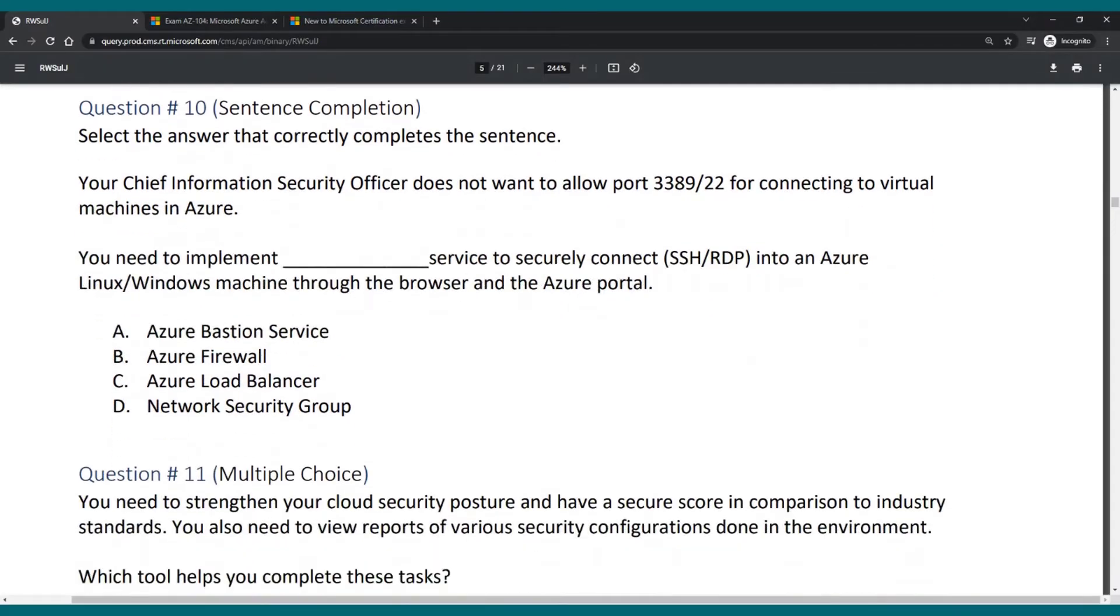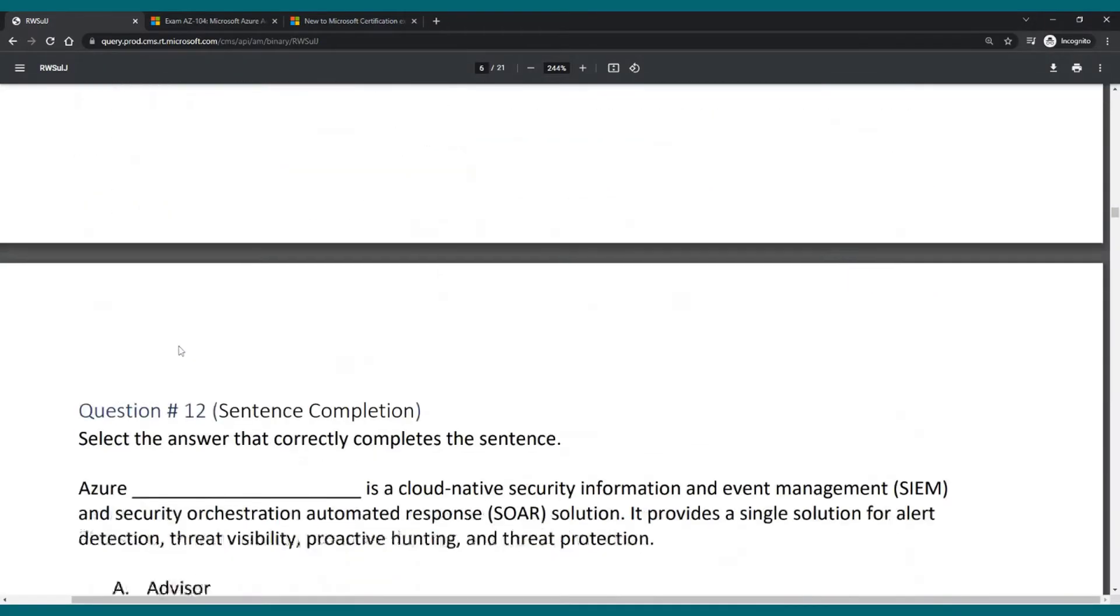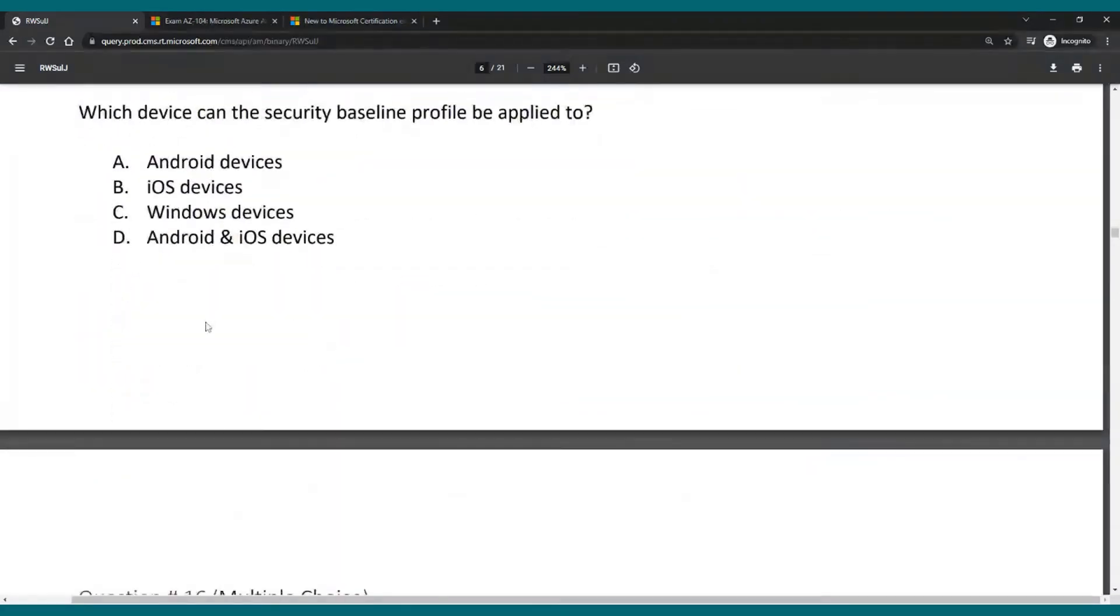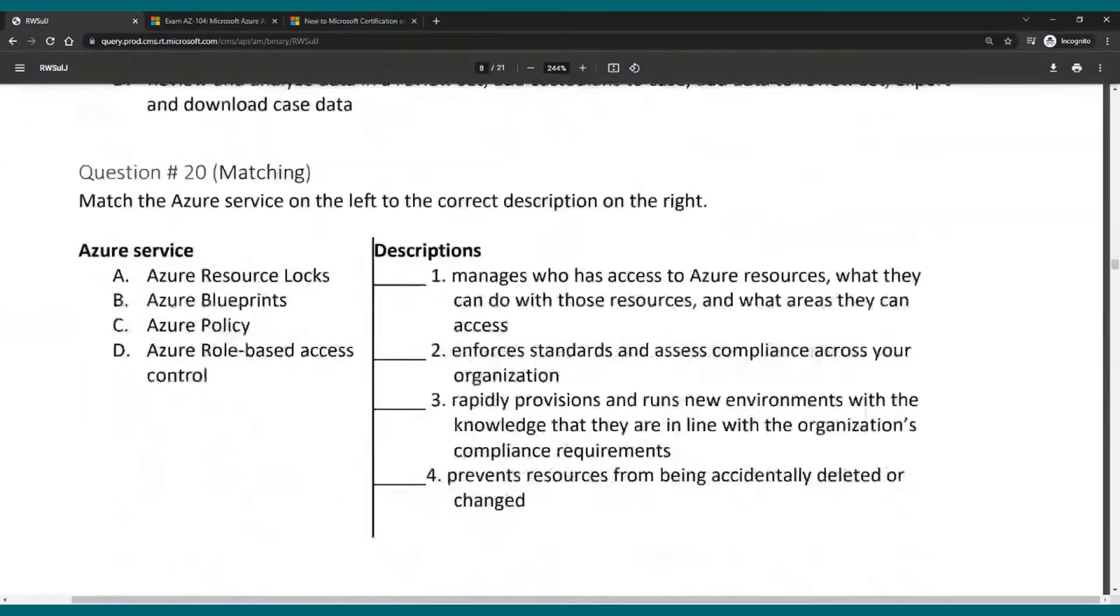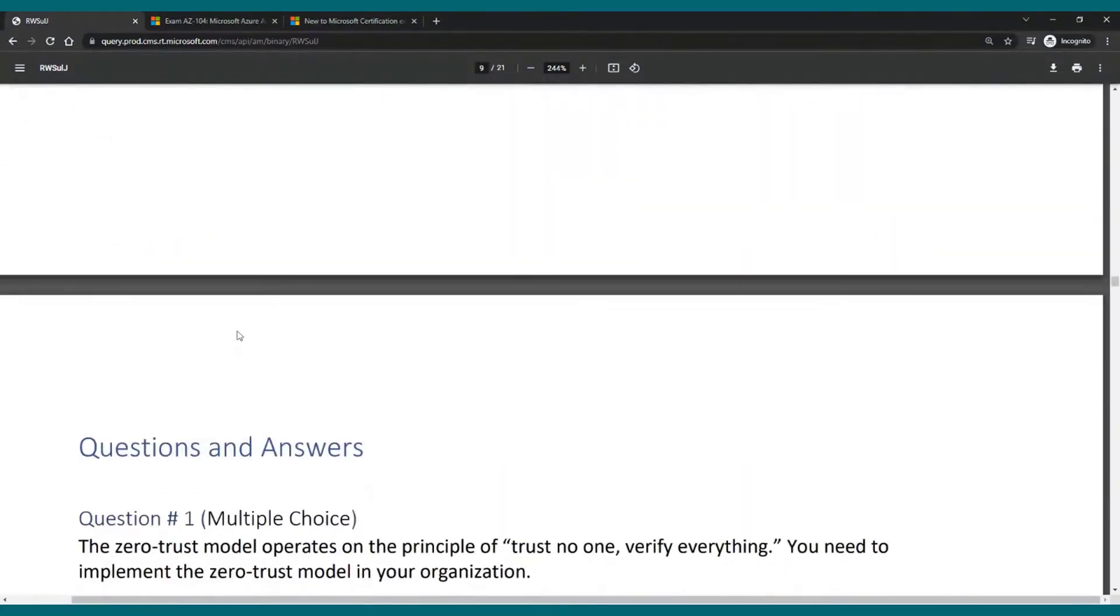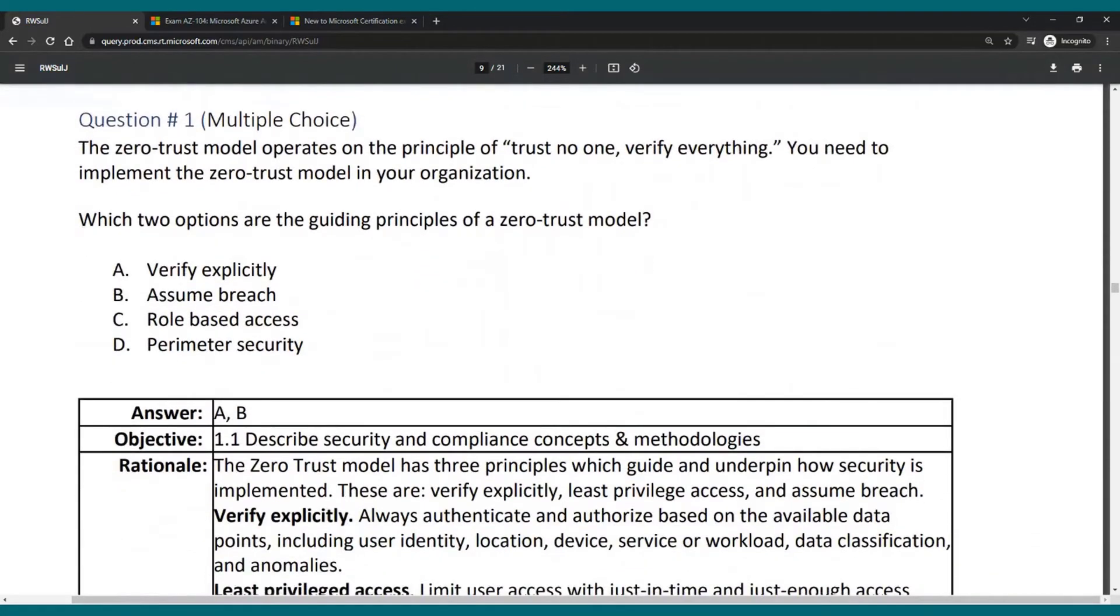If we take a look at the second section that actually gives you the answers as well, there we go. Questions and answers, question one. We have the question again and then we see answer is A and B of course. We have the objective which tells you which objective of the exam does this align to.